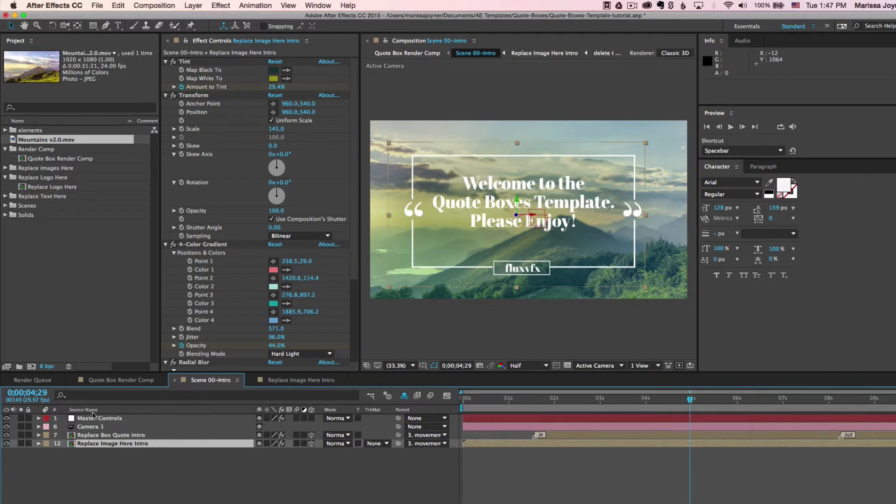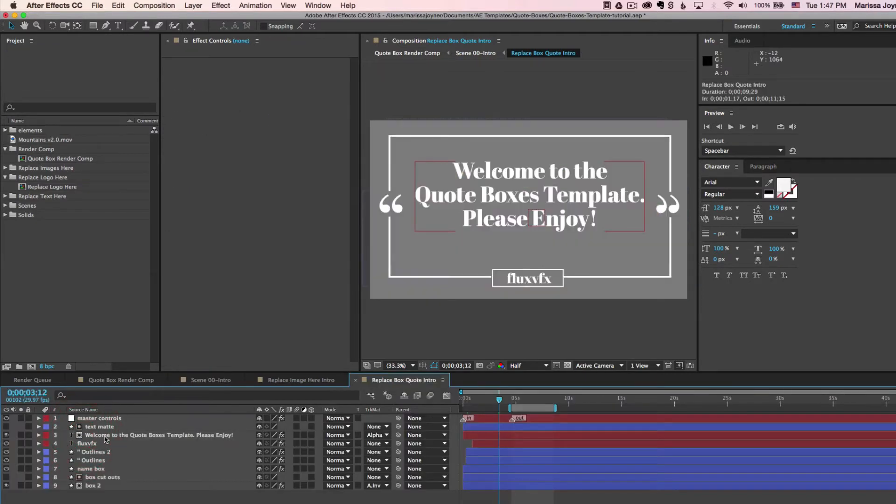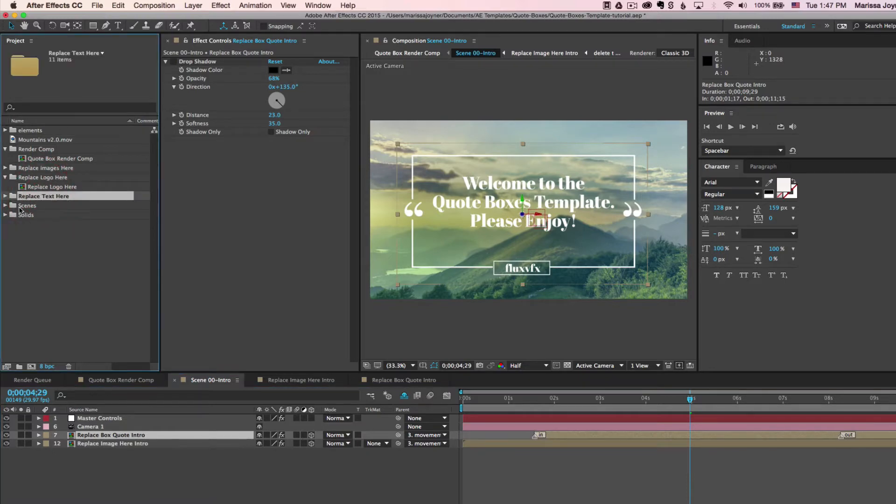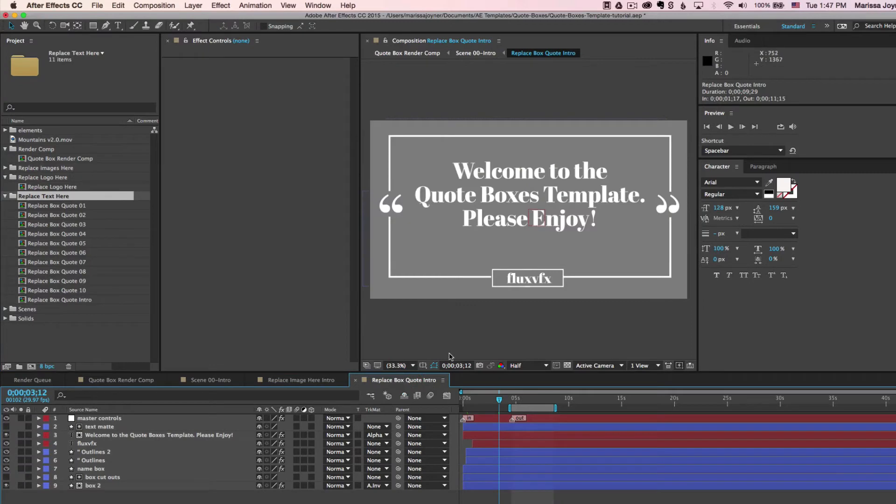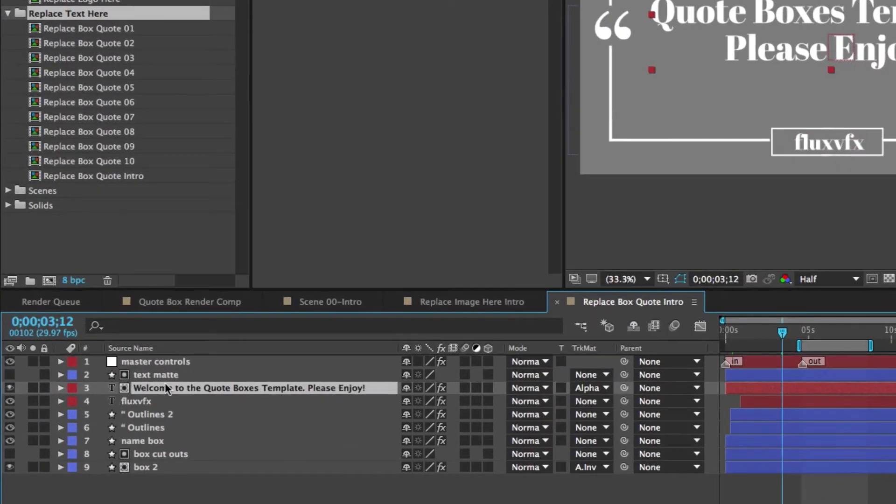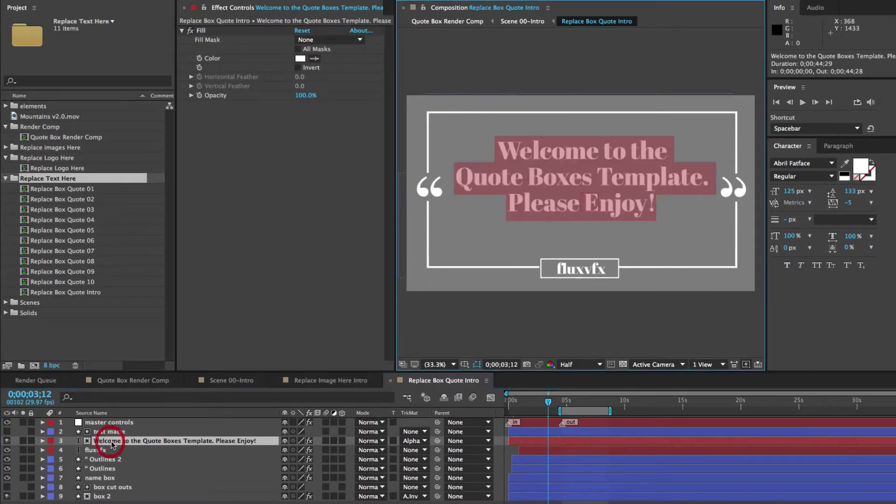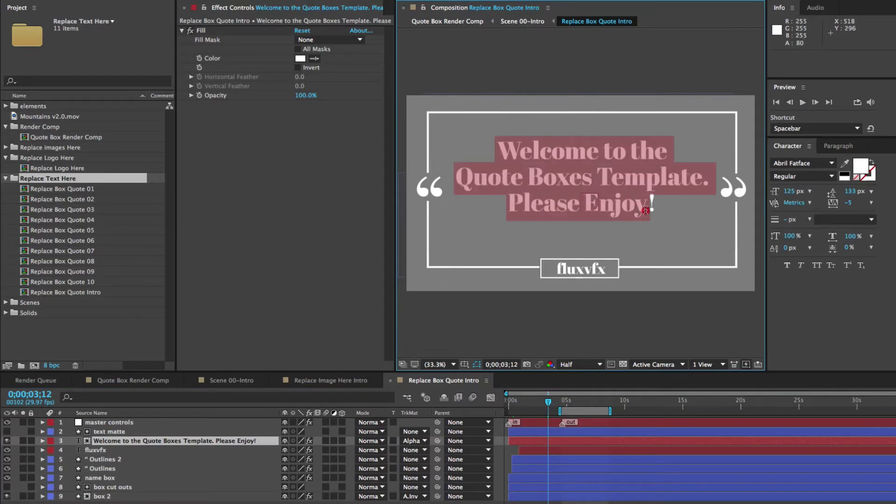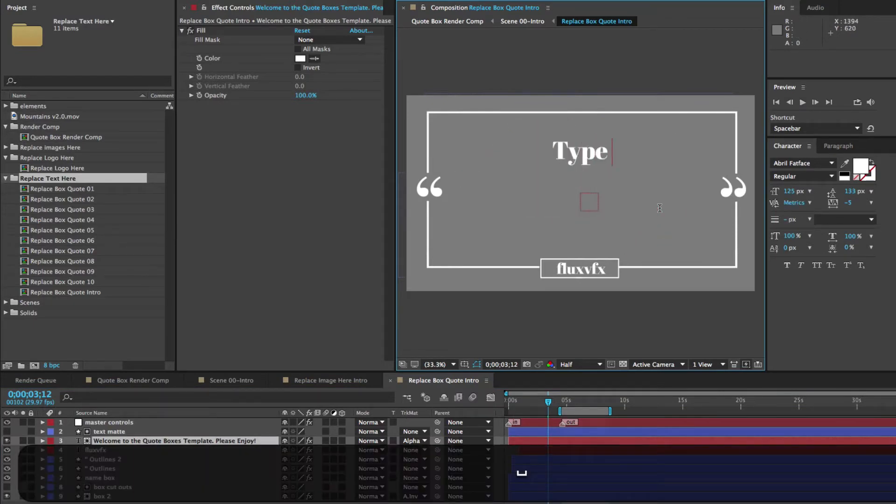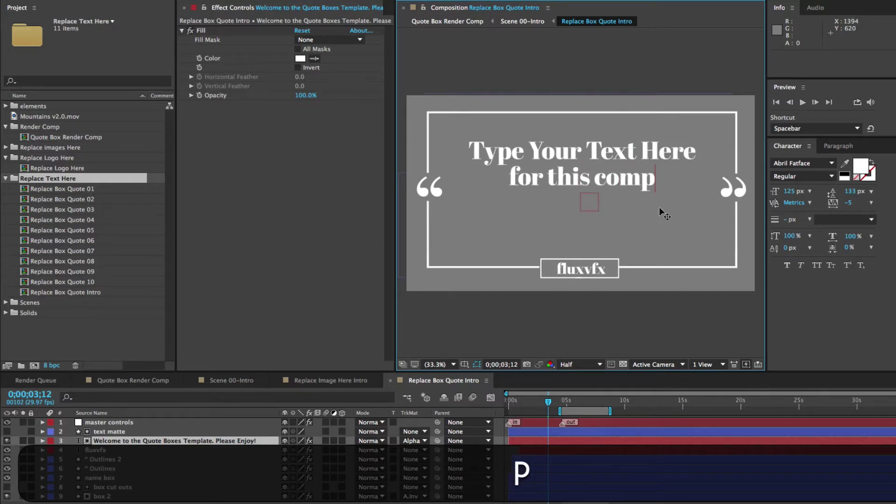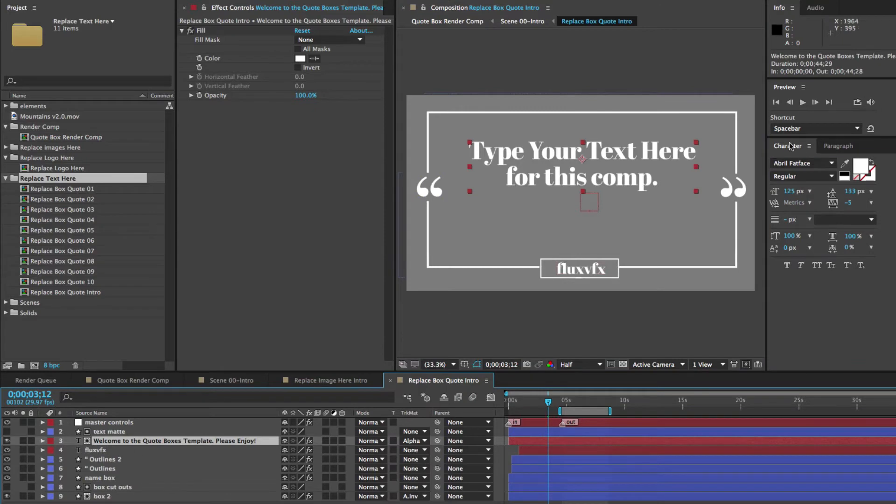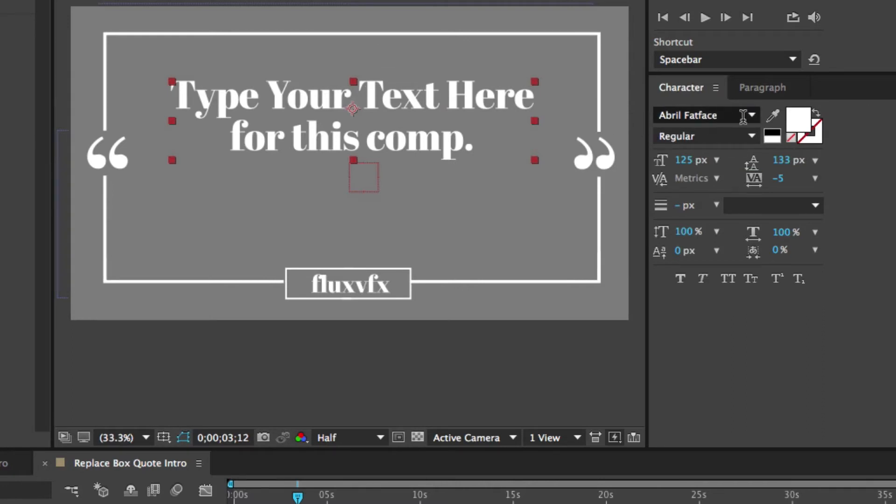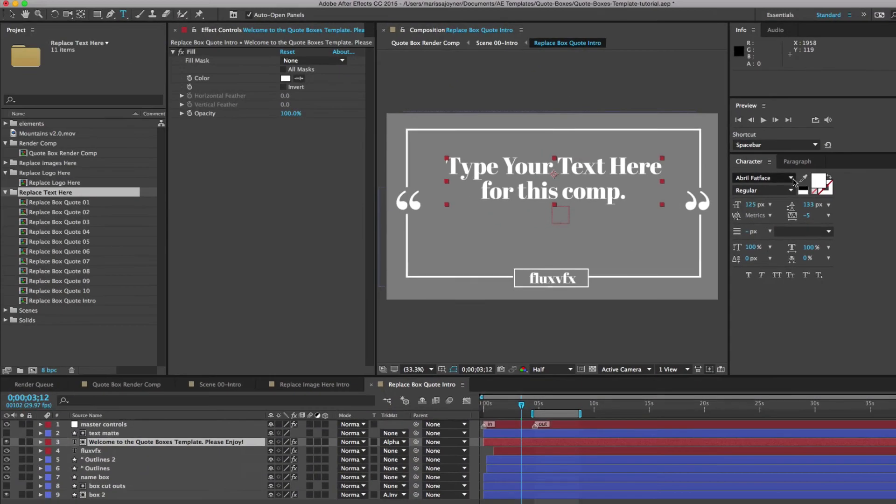If you want to change the text, you can double click on the Replace Box Quote Intro composition. And that's also located in the Project panel in the Replace Text Here folder. Anytime you see in the timeline this capital T next to a layer label, that means that it is a text layer. And you can either double click in the timeline and start typing your text, or you can double click inside the Comp Viewer to start typing. And with this text layer selected, you can go to the Character panel. And you can change your font if you wish. This project uses the Avril Fat Face font, and that is a free font. And the link is in the PDF.